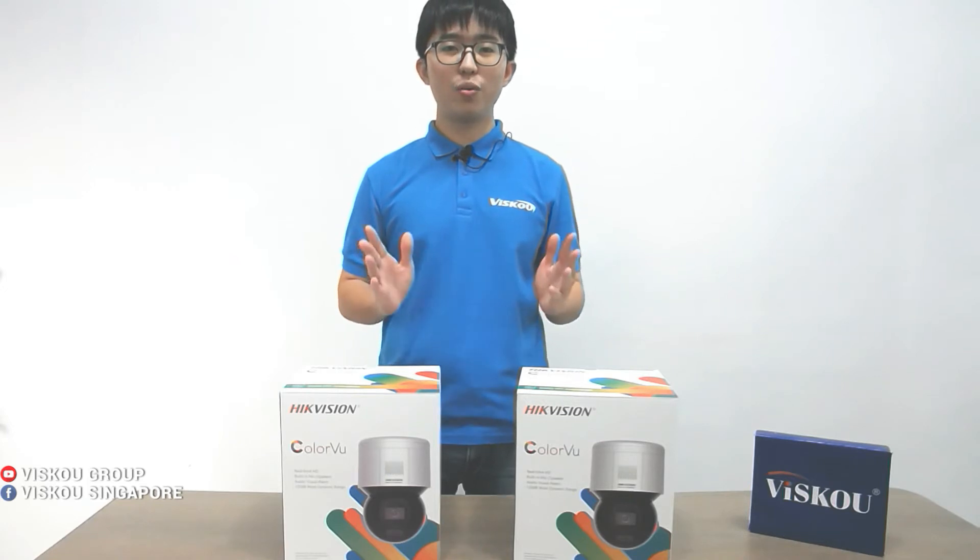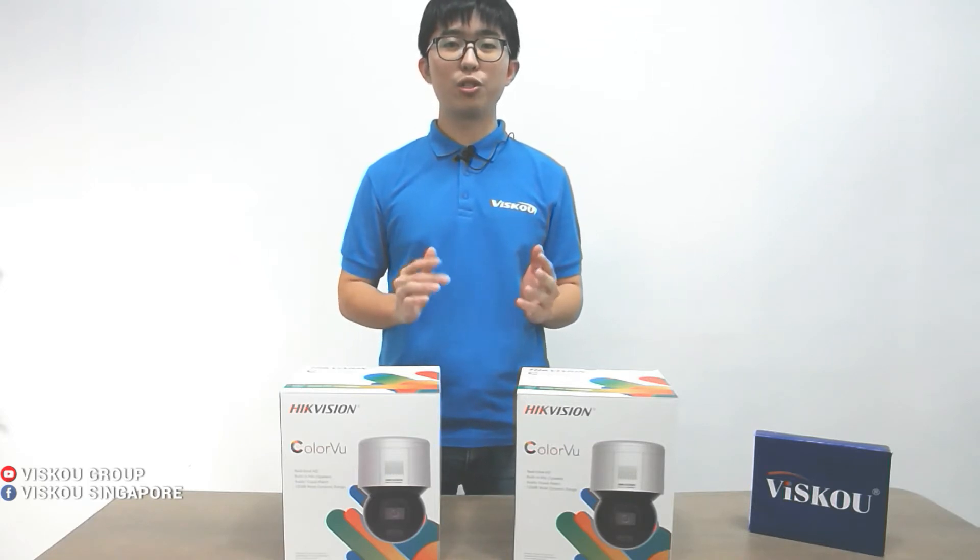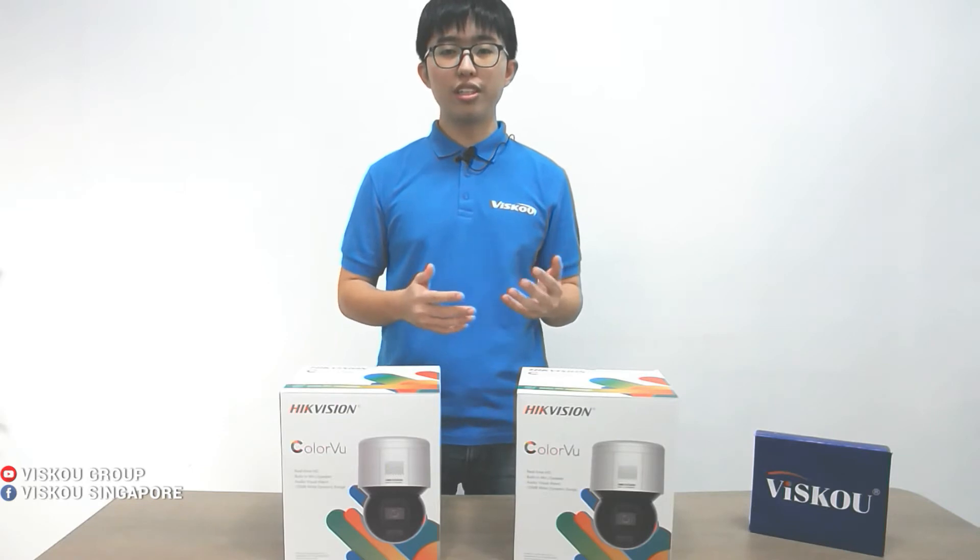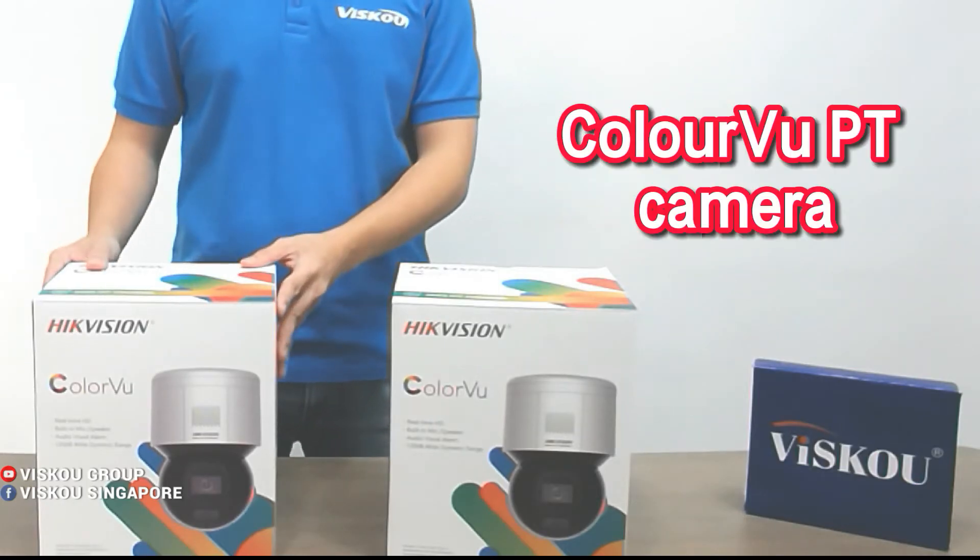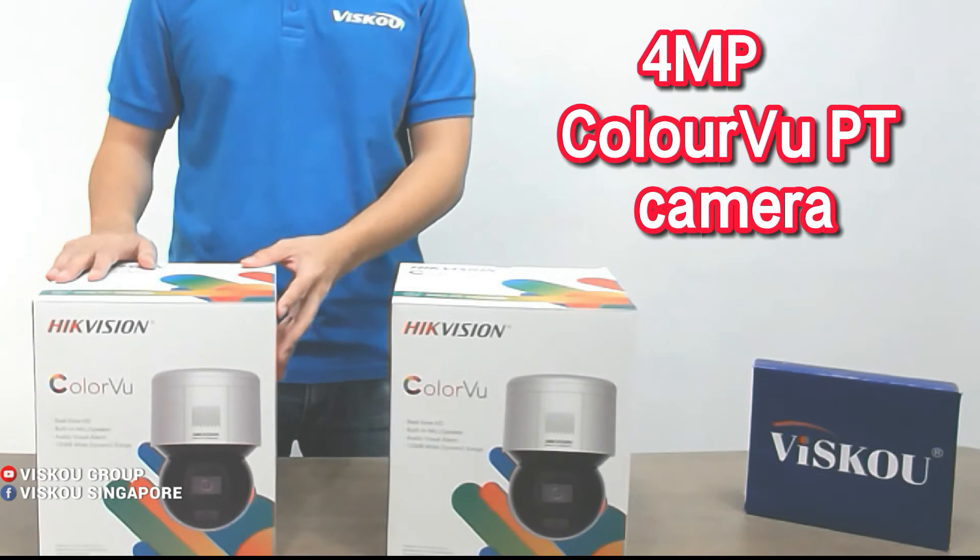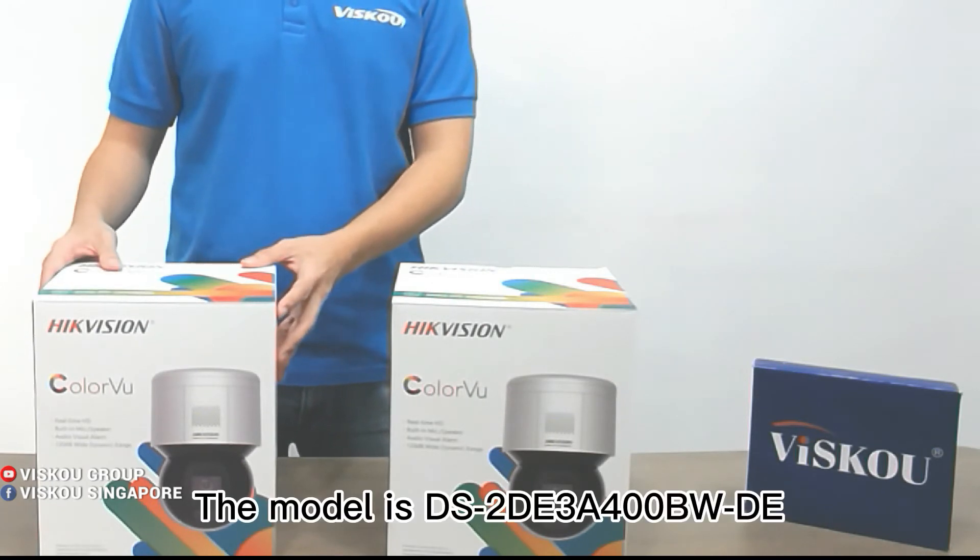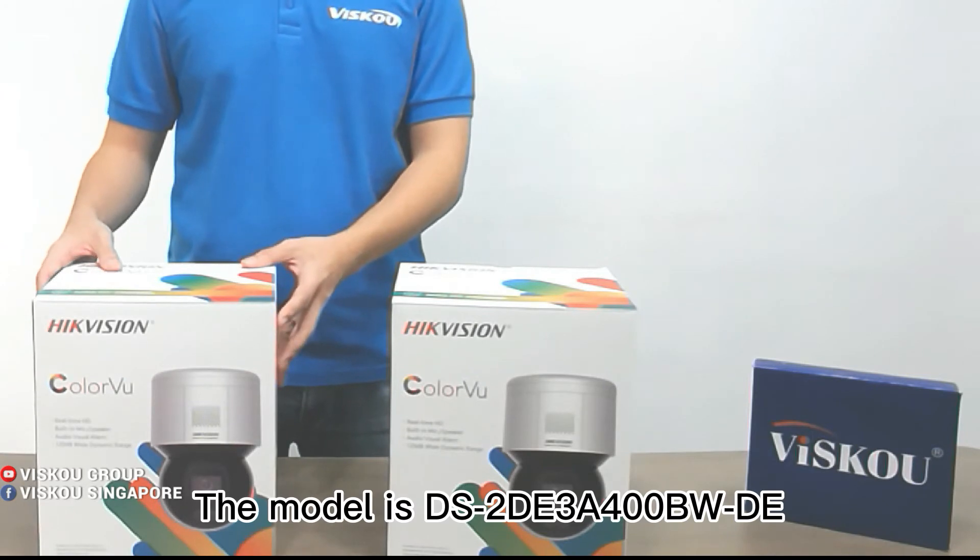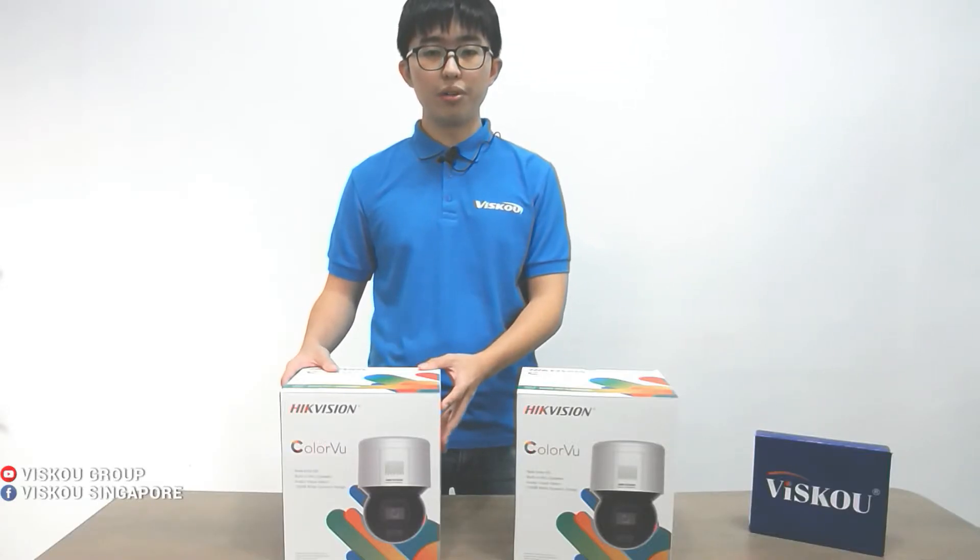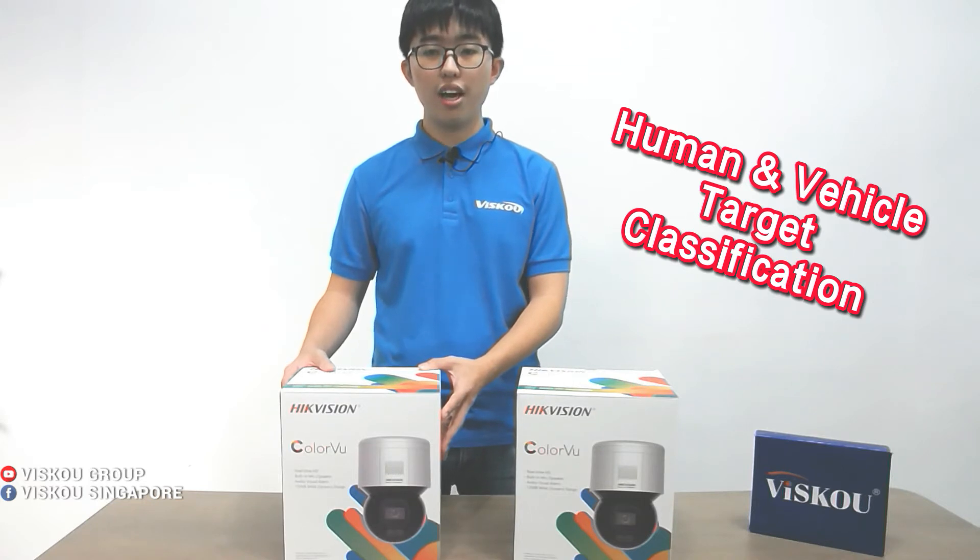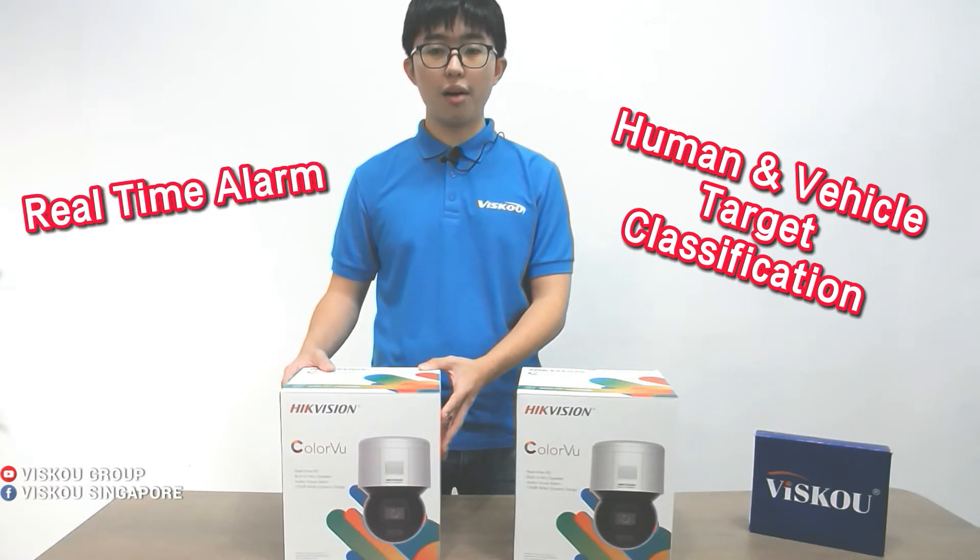Hi everyone, welcome to VSCO. Today I'll introduce you to our new product, the ColorVu PT camera. It's a 4MP ColorVu PT camera. The model is DS-2DE-3A400BW-DE. It is an AccuSense camera, able to do human and vehicle target classifications with real-time alarm.